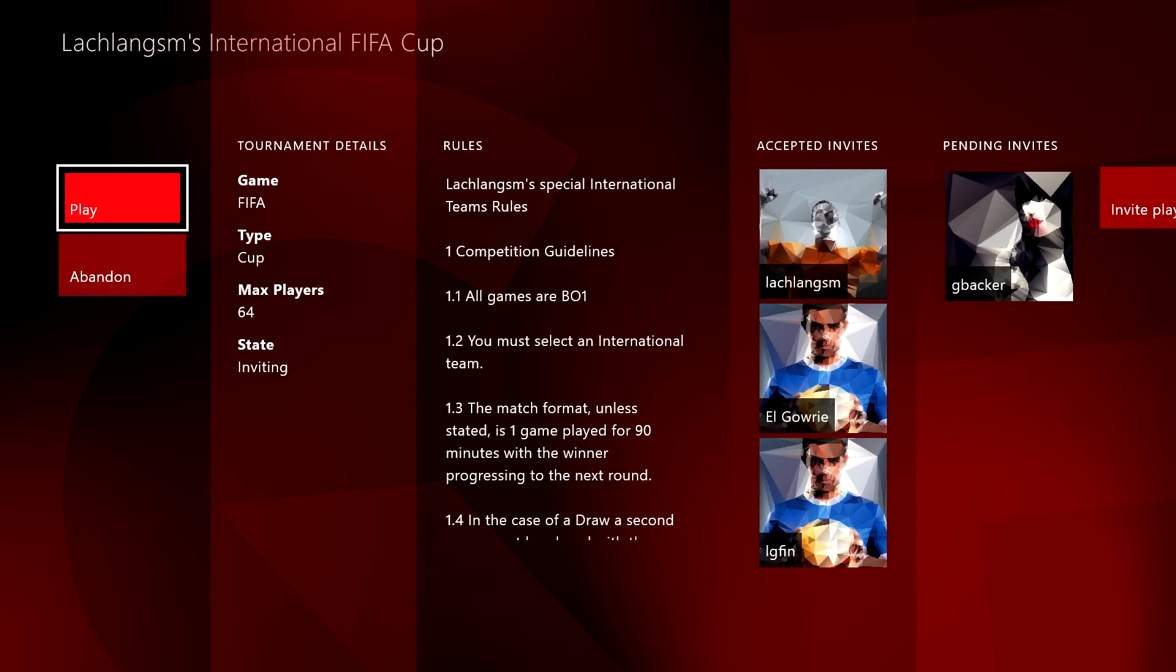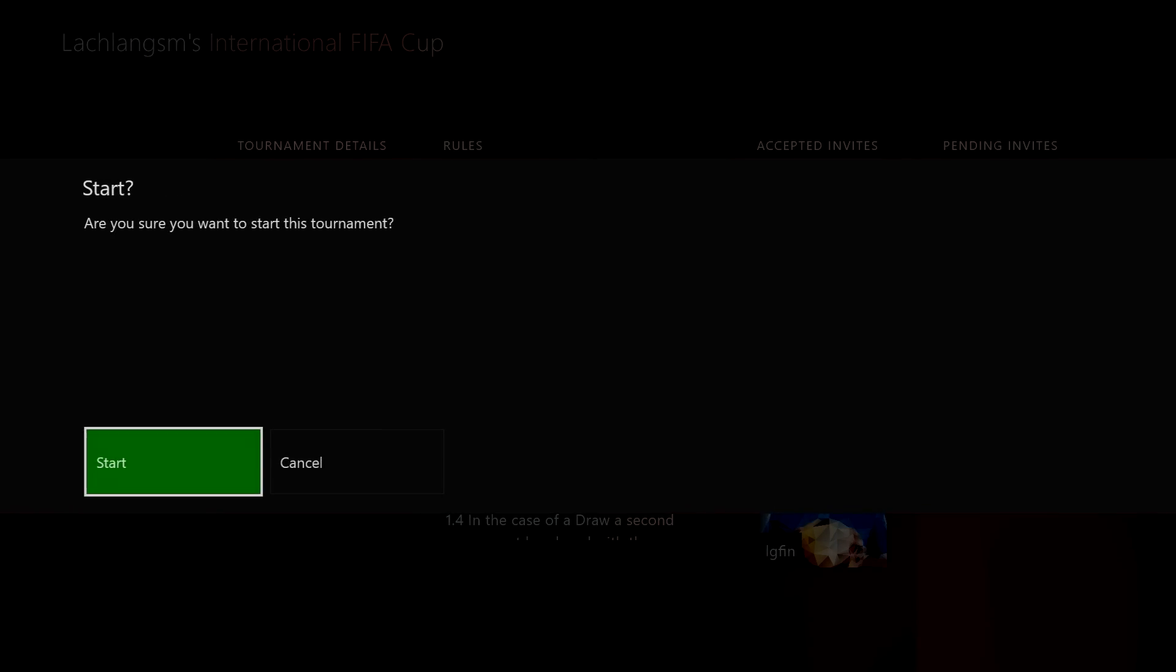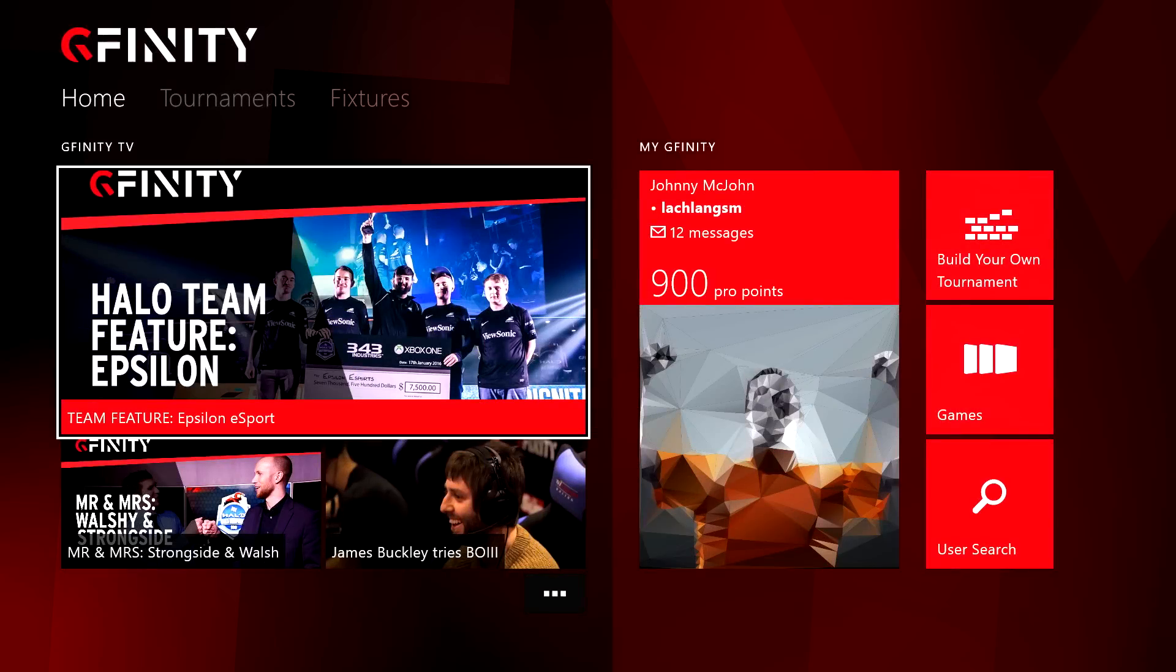When you have at least three competitors, you'll be able to hit play and start your tournament. Good luck!